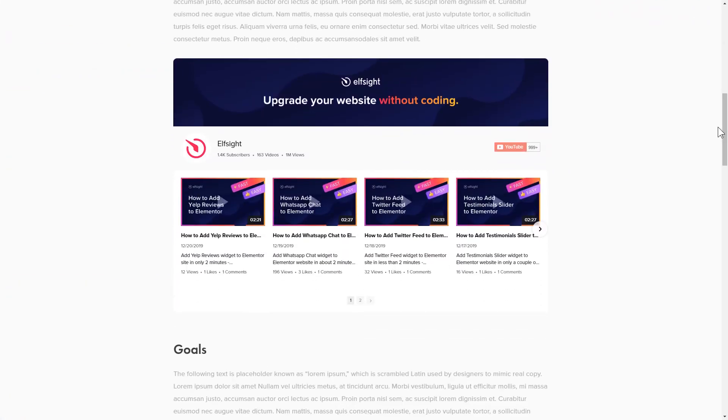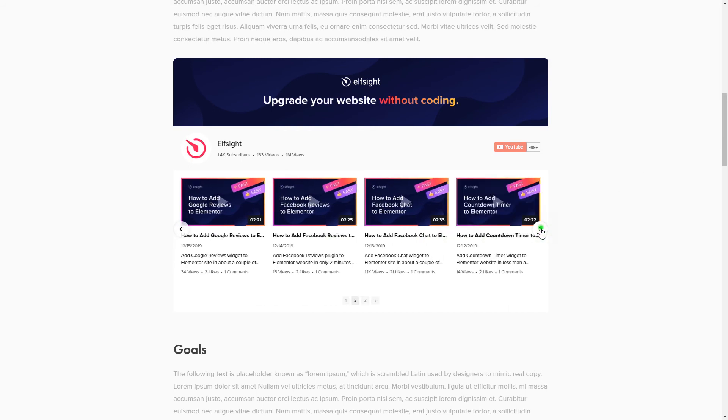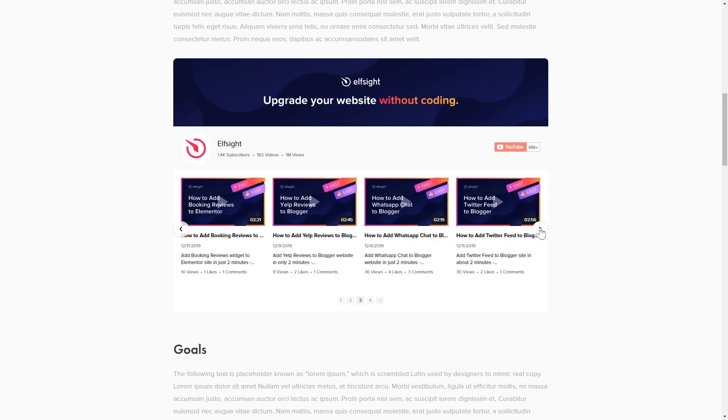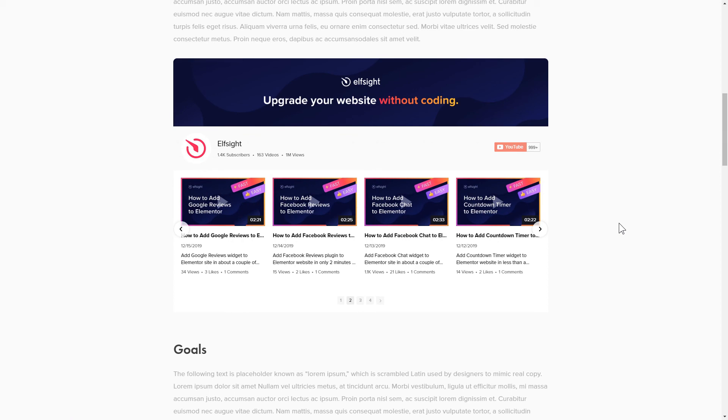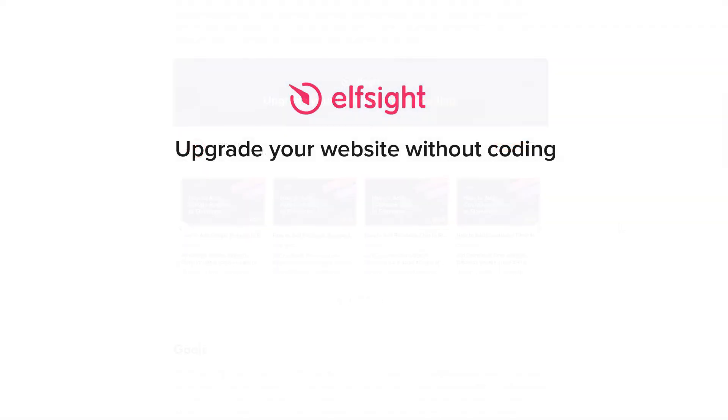This is how easy it is! But if anything goes wrong at any stage, message us at support at Elfsight.com. Also, we've got tons of cool and exciting widgets and you're very welcome to try them out for free. Just click the link in the description. Thank you for watching this video. Enjoy your day!